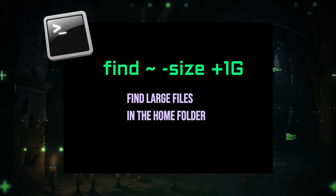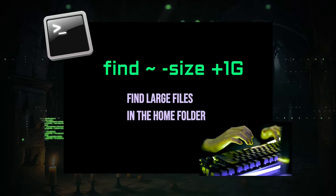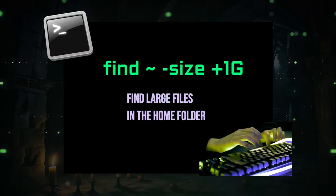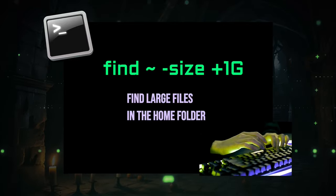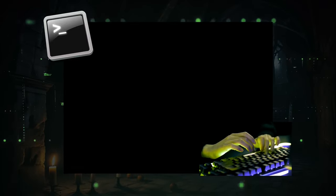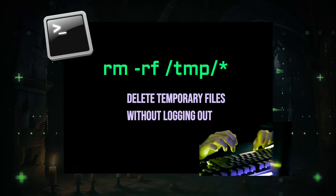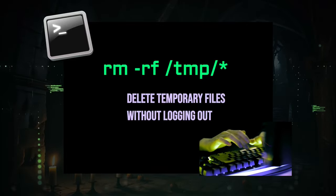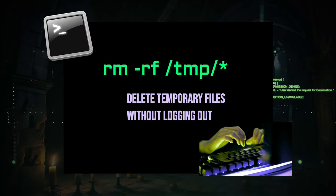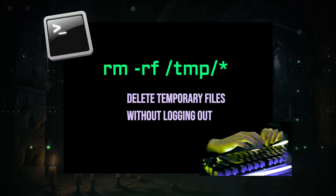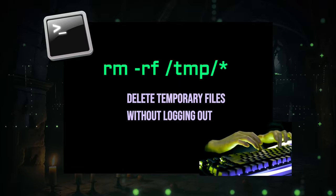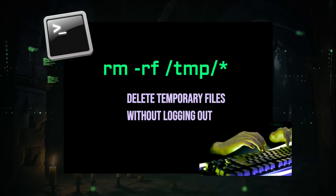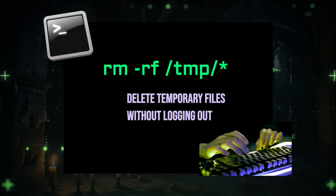It lists files in your home folder larger than one gigabyte, helping you pinpoint space hogs. Additionally, you can use the remove command to swiftly delete everything in temporary storage without restarting the environment. You will need to rerun configure after this, as it deletes all models. It's a quick way to free up space without the risk of getting locked out.